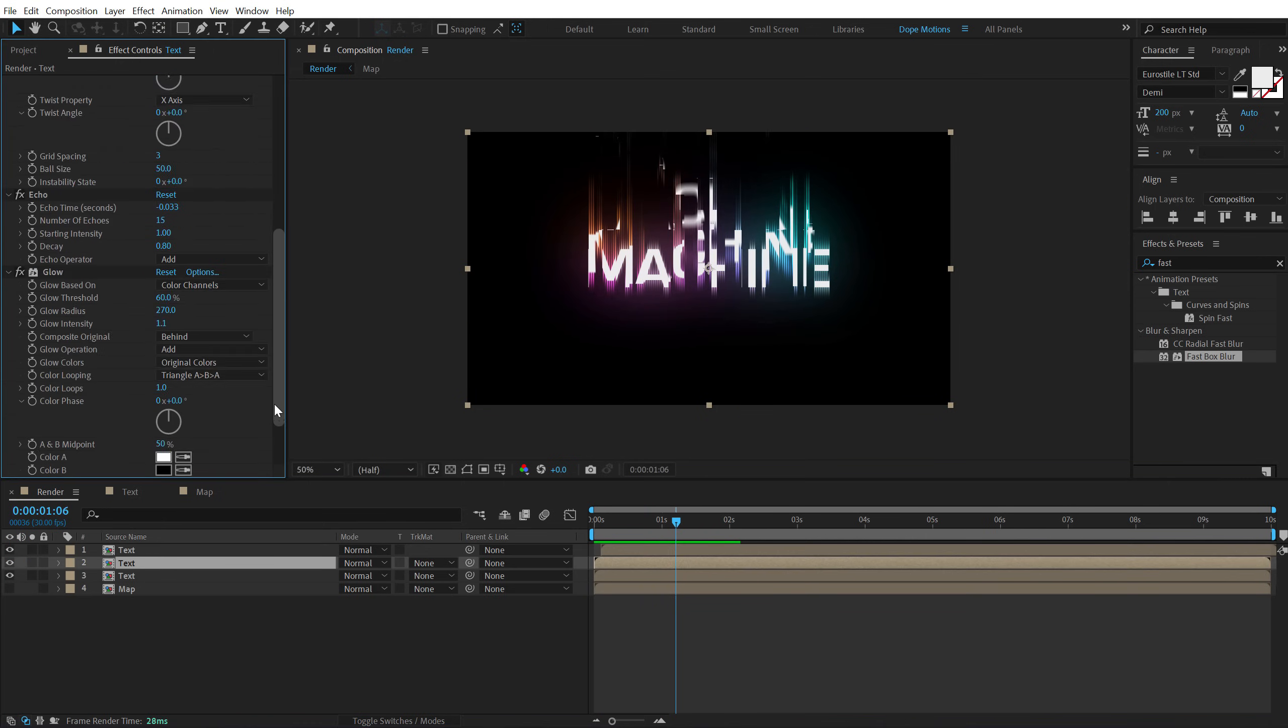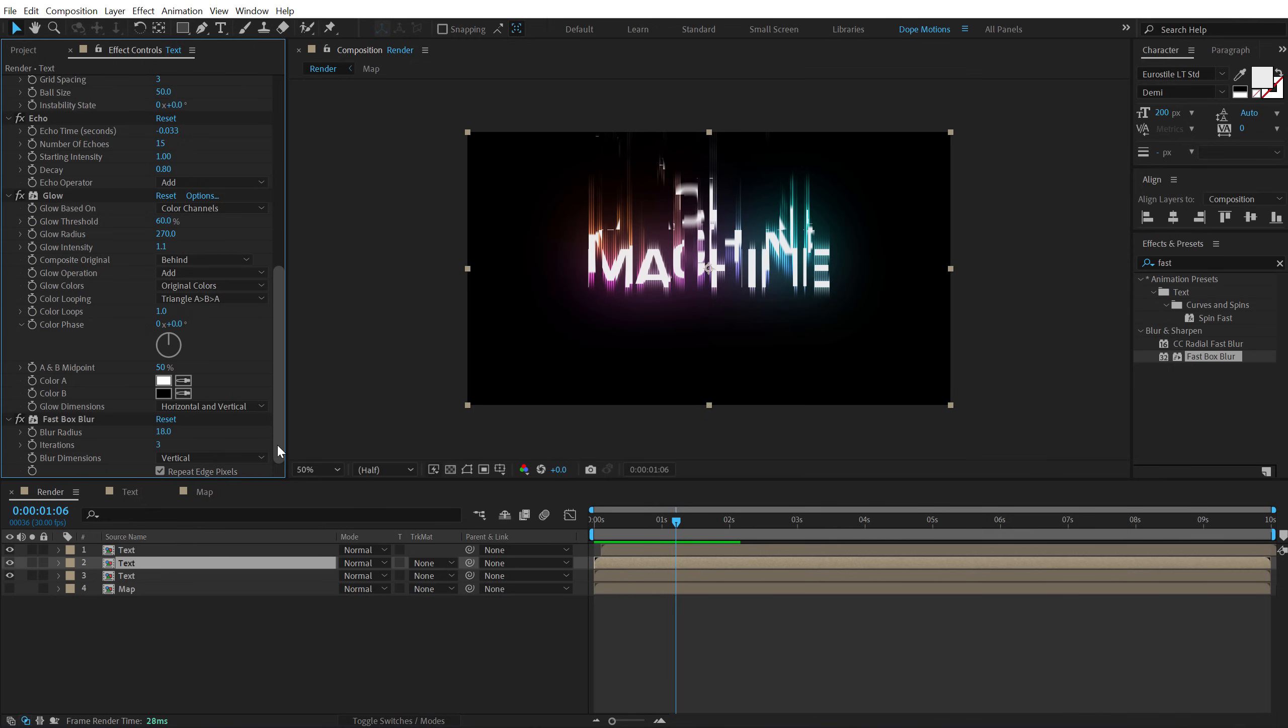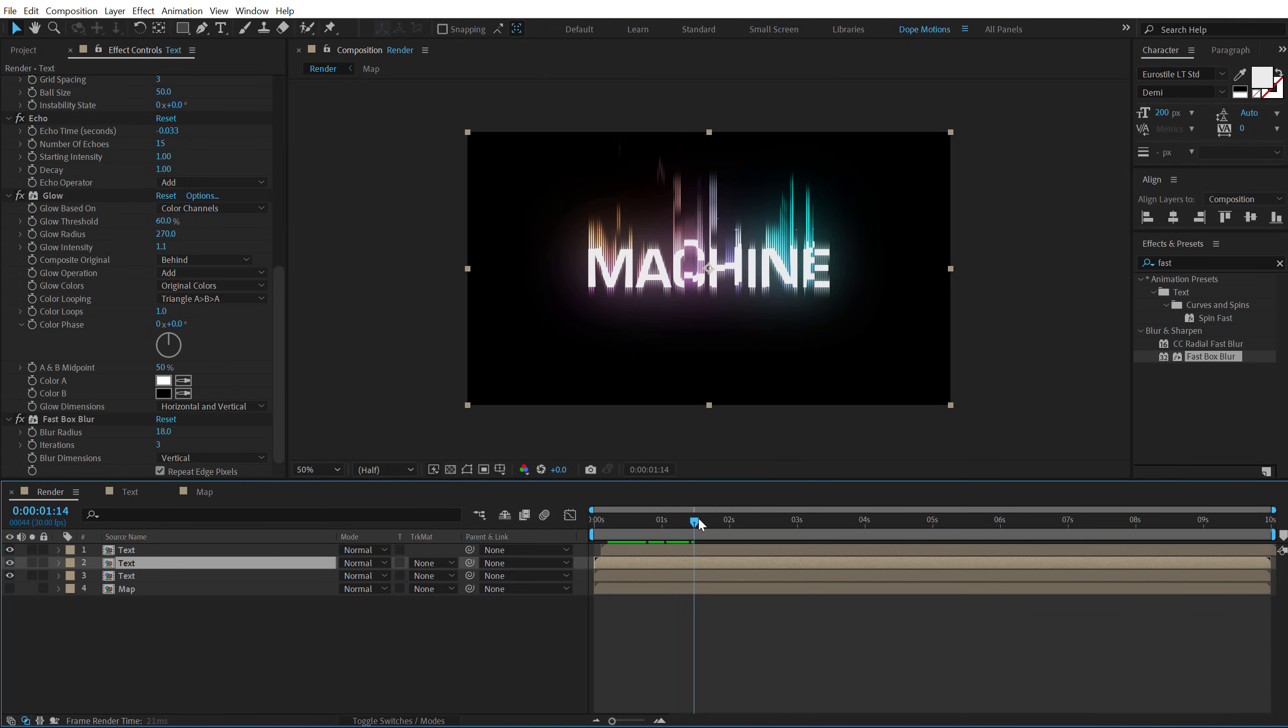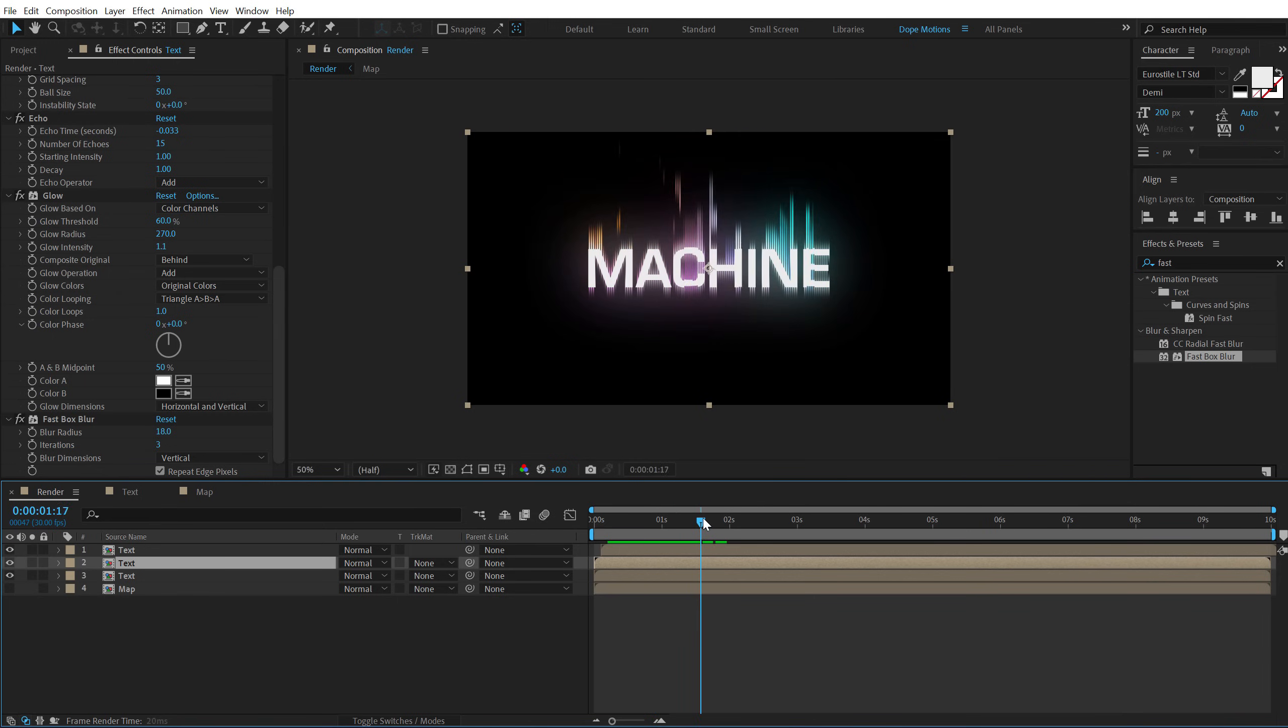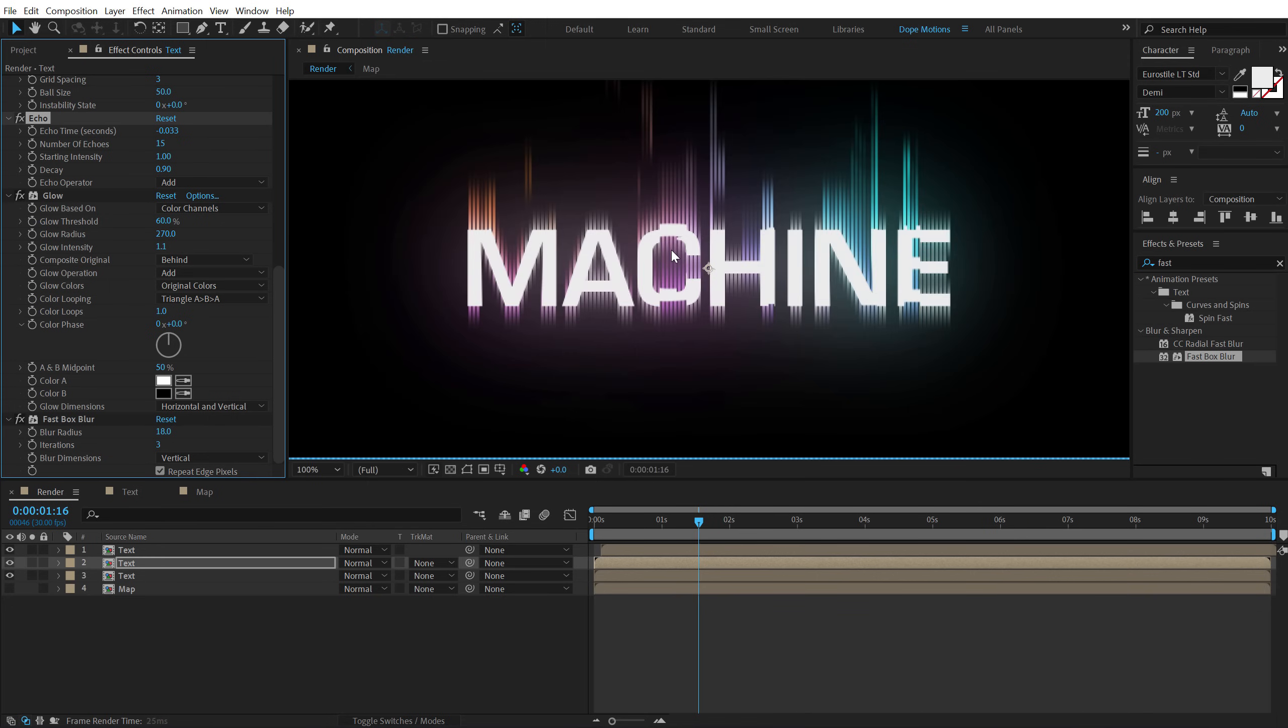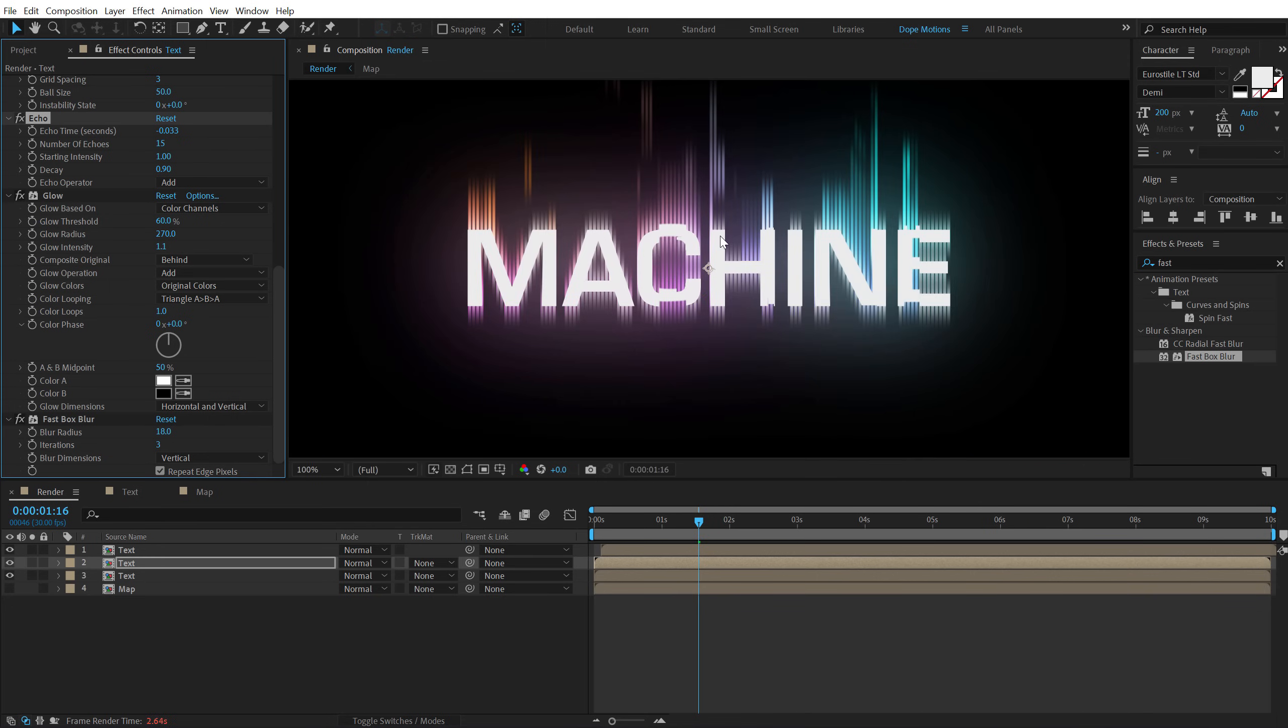Let's increase the decay I think of the echo a little bit more. So like around 1 so that it's a bit more intense I think. Let's set this to 0.9. As you can see we get this nice textured line in the text which I am looking for.